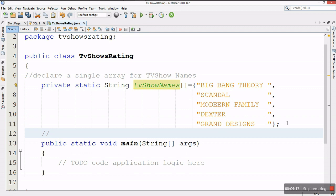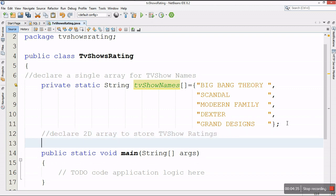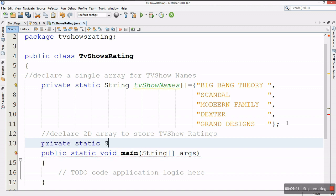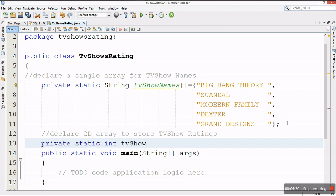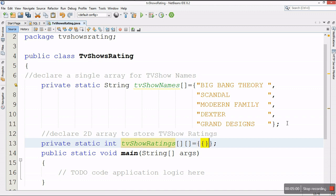Now that the single array is done, I'm going to declare a 2D array to store the TV show ratings. I'll make it private and static, store integers, and call it tvShowRatings. It will be a two-dimensional array. Now I can start populating the array row by row.